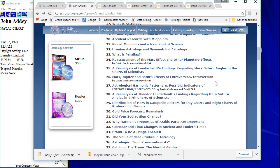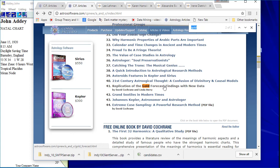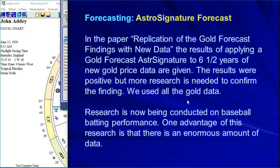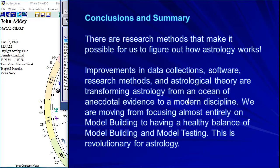You'll find the paper — #41 is 'Replication of the Gold Forecast Findings with New Data' — at astrosoftware.com. We're also now doing research on baseball batting performance. To wrap up: there are research methods that make it possible to figure out how astrology works that are faster and more exciting than only using charts of clients, friends, and famous people — which is also important. Combine both, and you're in a whole new world.